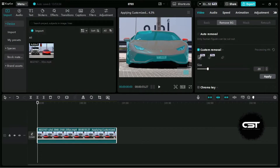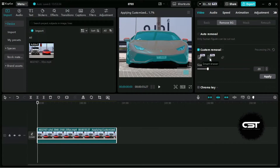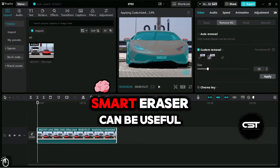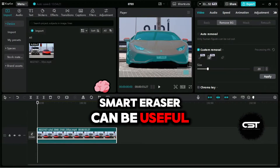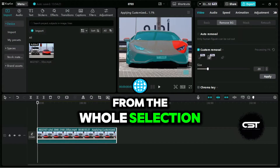Now let's refine our selection by using these features. Smart Eraser can be useful where we want to subtract a single part of the subject from the whole selection.